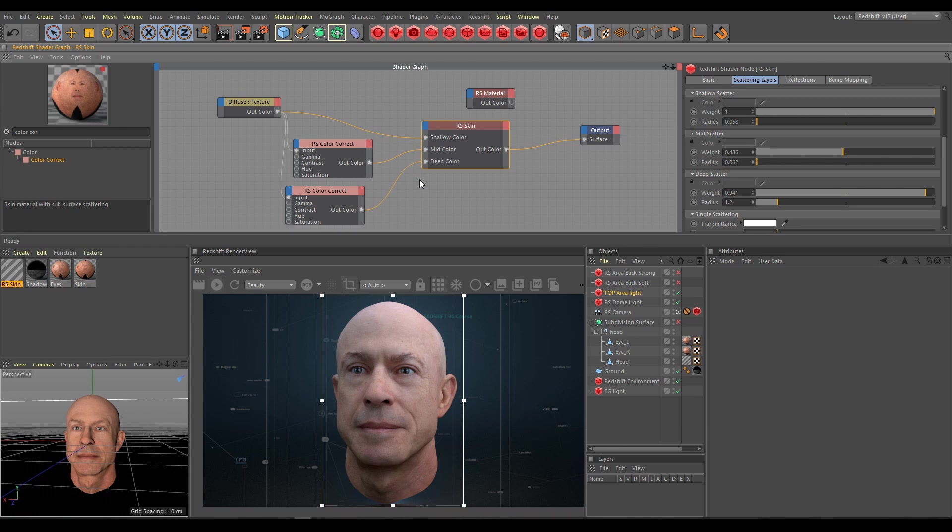If you need stronger or more colorful SSS effect, don't increase radius or other SSS parameters, because you did a test already which proved that all parameters work correctly. But change color intensity or color saturation in the color correct node instead.